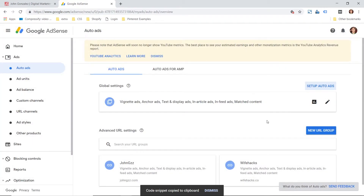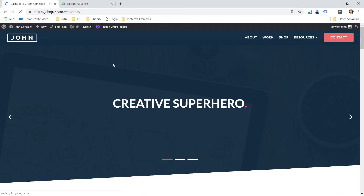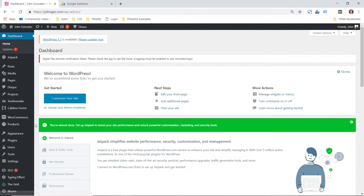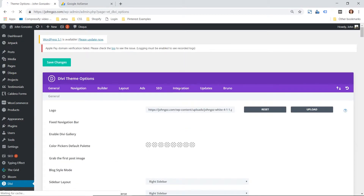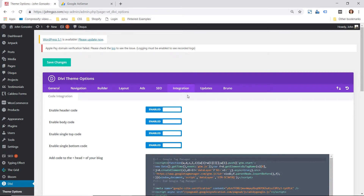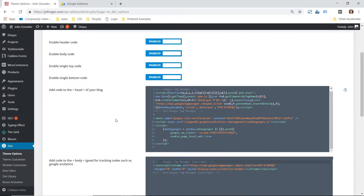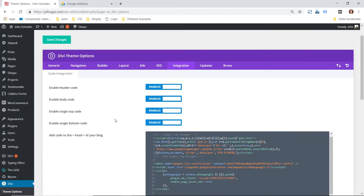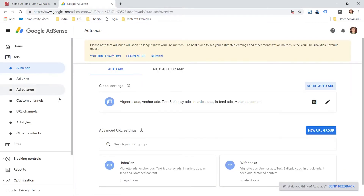Then go to your website. On the WordPress dashboard, since I have the Divi theme, I'm gonna go to Theme Options and then Integration. I've already had this inserted in the head of my site. If you don't have the Divi theme, several other themes do allow you to add code to the head of the website, or you could use a plugin to circumvent this.